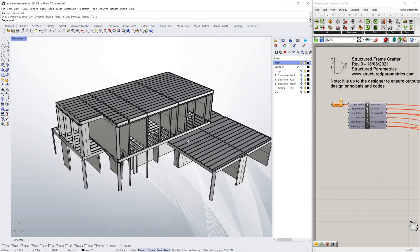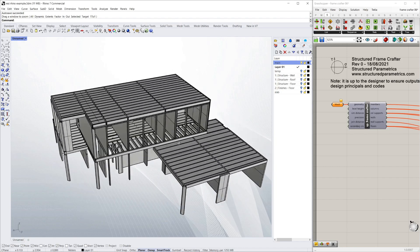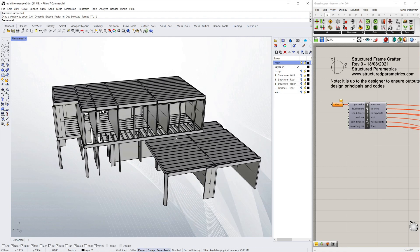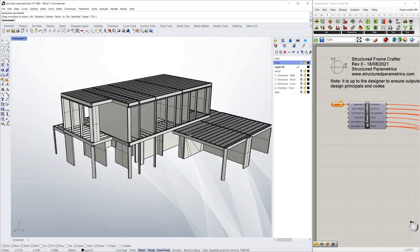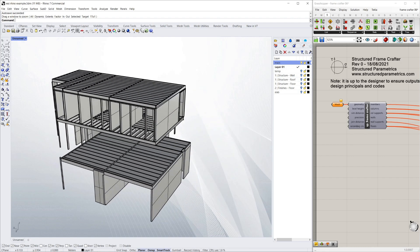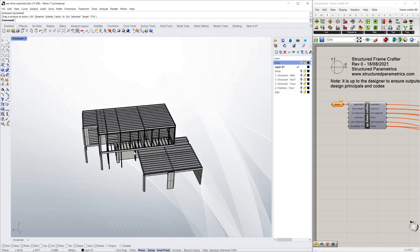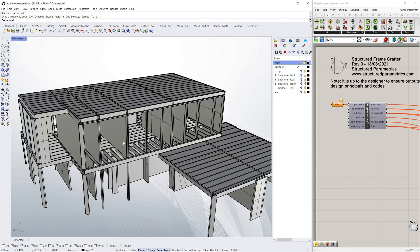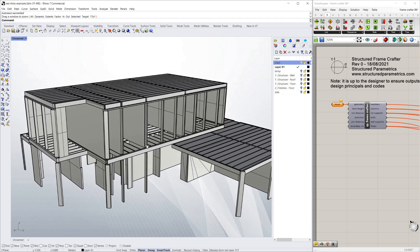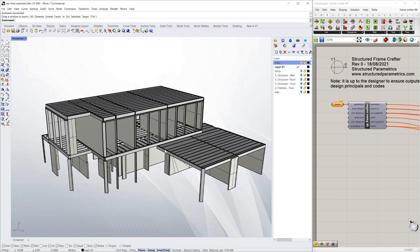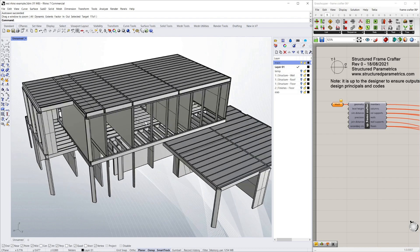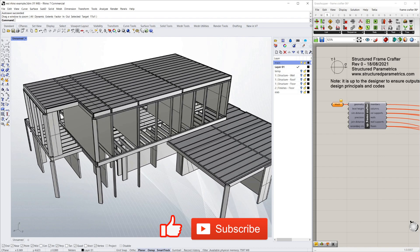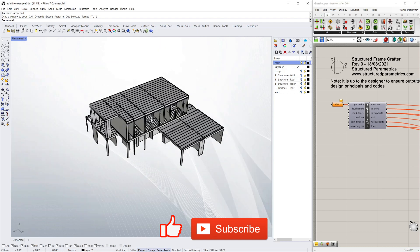So here we've got some geometry directly from an architect. In this case it's from an architectural program called Archicad and it's been done completely from an architectural perspective. So as a structural engineer normally I would say I can't really use this model and I'll explain why in a minute.